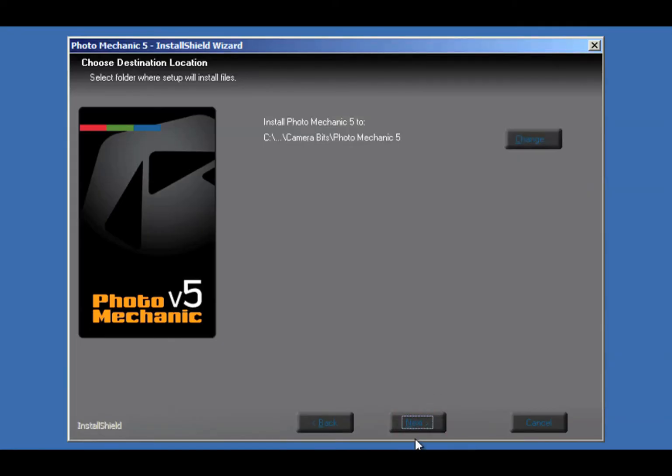Here's where you select where to install it. If you don't have a really good reason to change it, we recommend just using the default. That'll be in Program Files. Then, click Next.